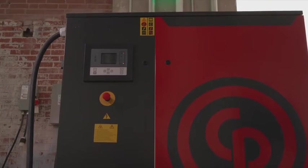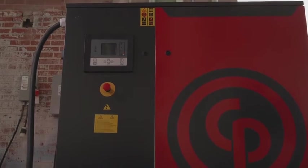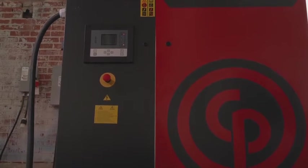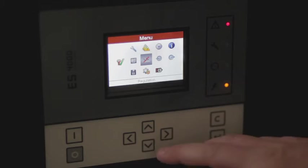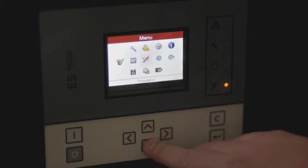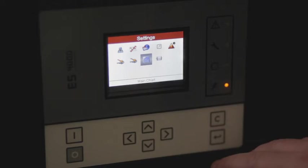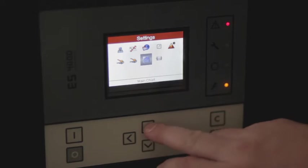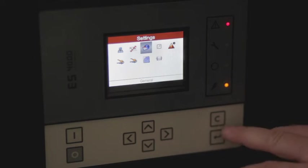Next, we're going to look at how to modify some of the units as well as some of the general settings inside the compressor. We're going to scroll to our settings menu, then General.